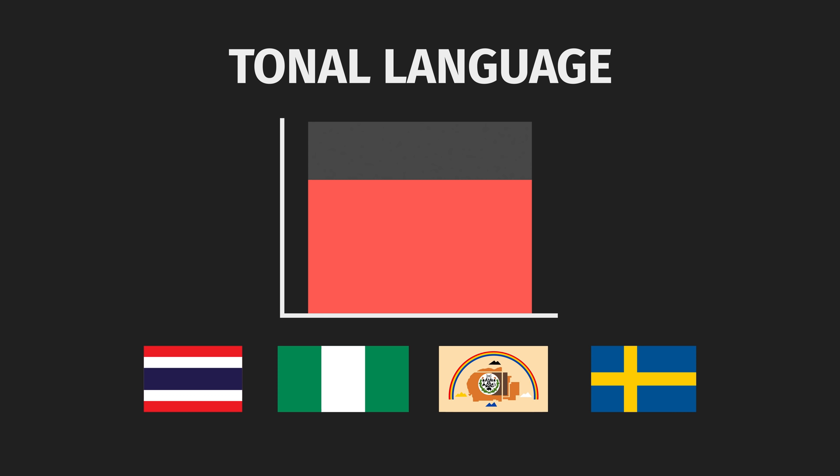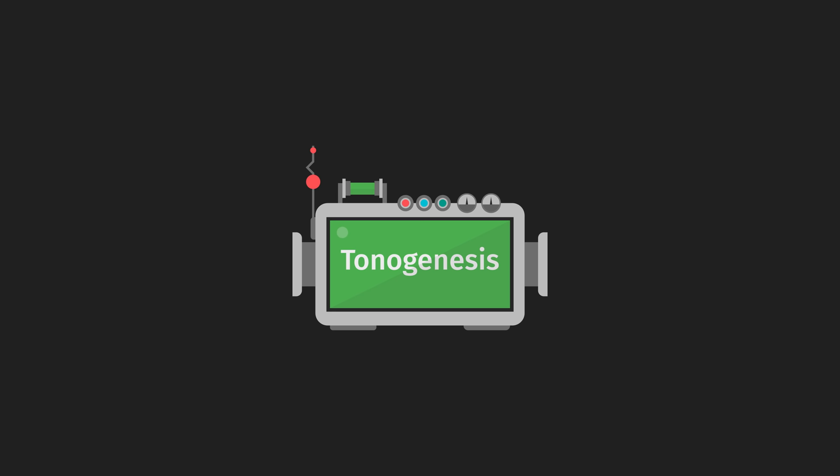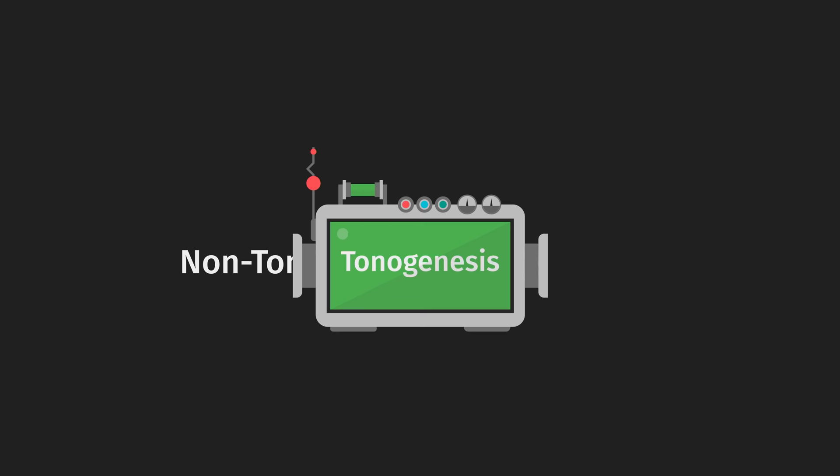In this video, we'll look at tonal genesis, the process by which tones arise. In the next video, we'll look at how languages deal with their tones once they got them.